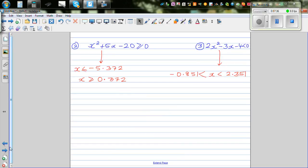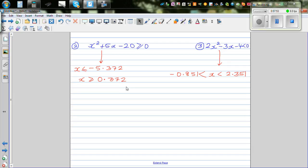Now I want you to do these two practice questions. You've got x squared plus 5x minus 20 is greater than or equal to 0. The two answers are provided. Try to do this yourself, and confirm and check graphically and also in table form using your graphic calculator.